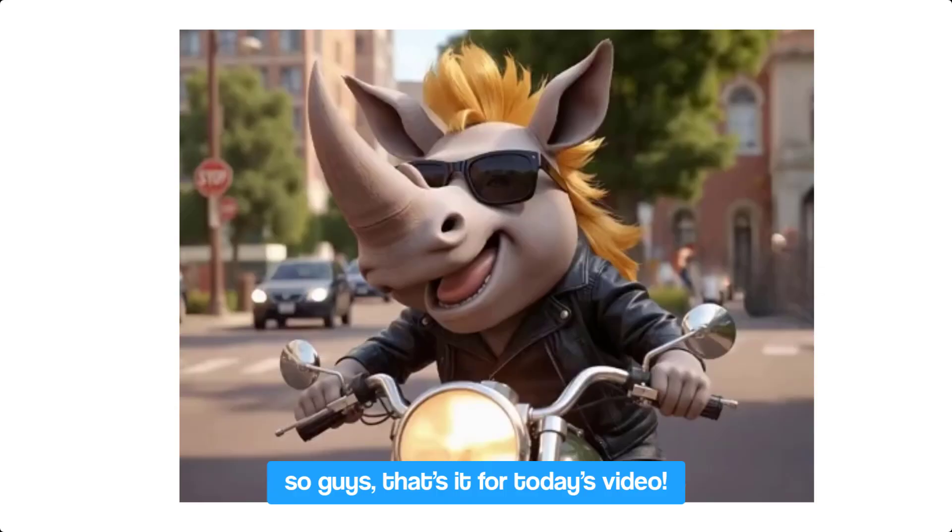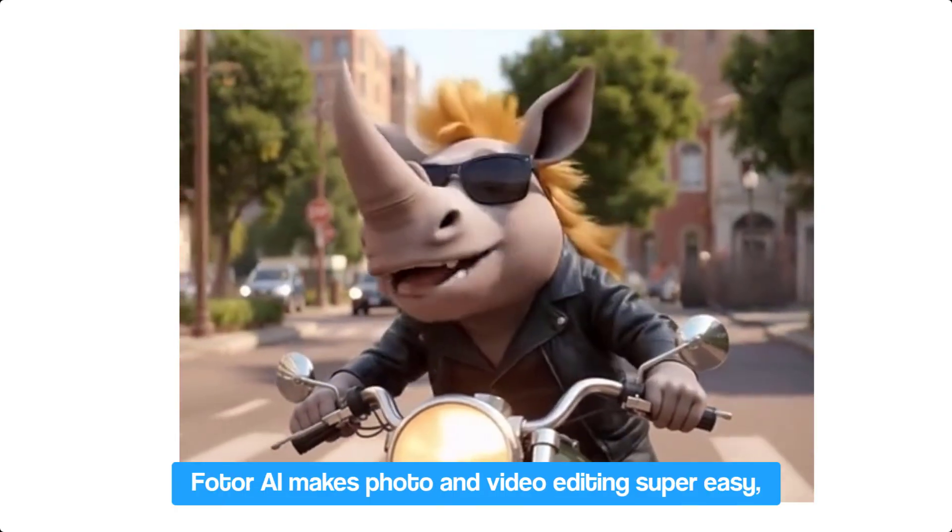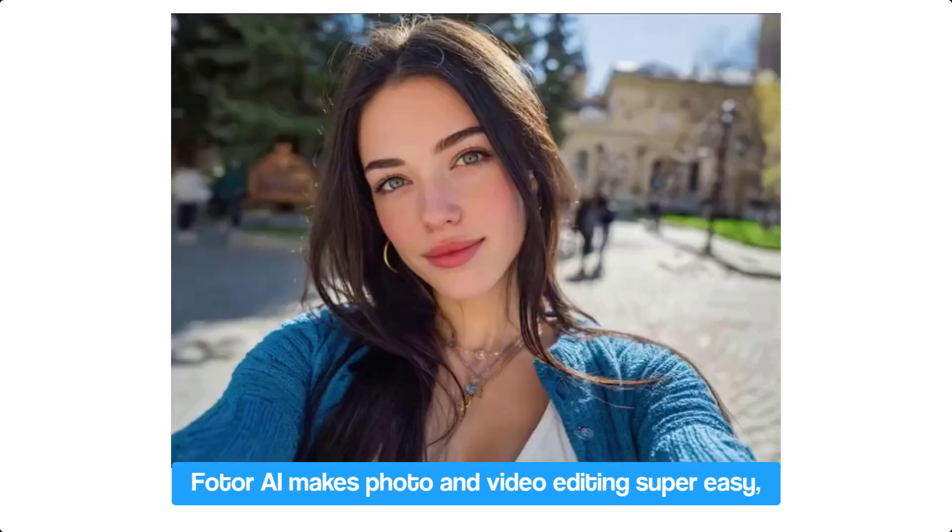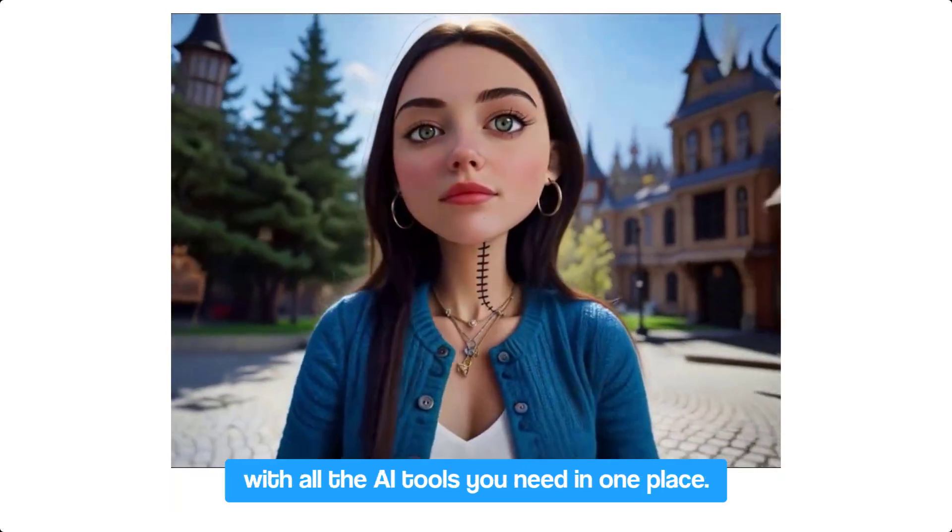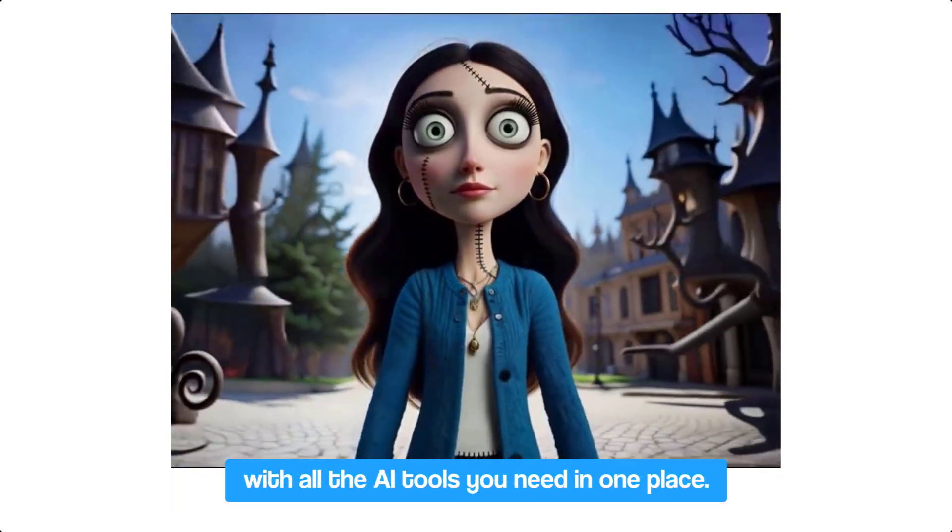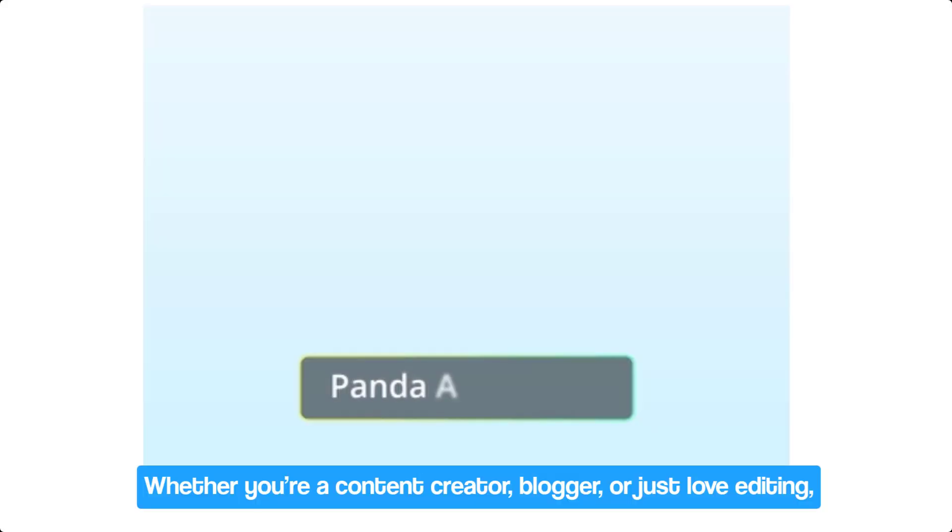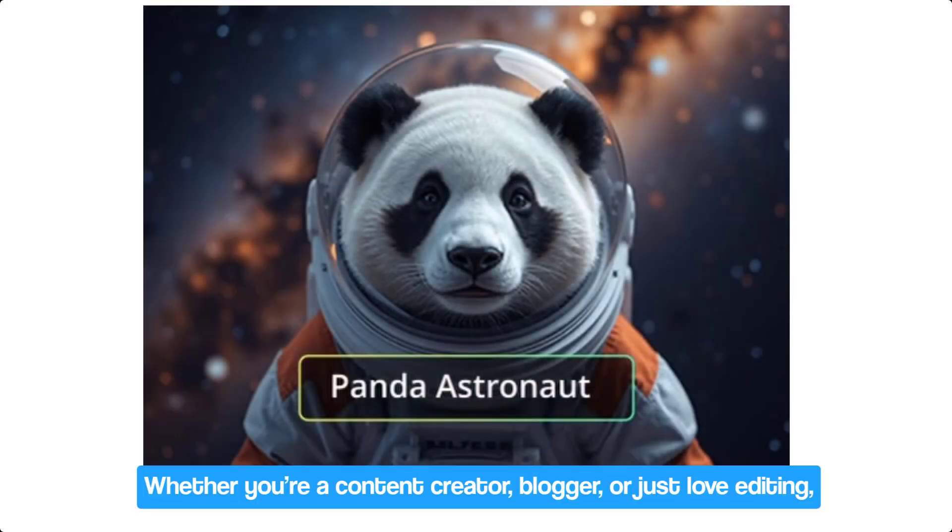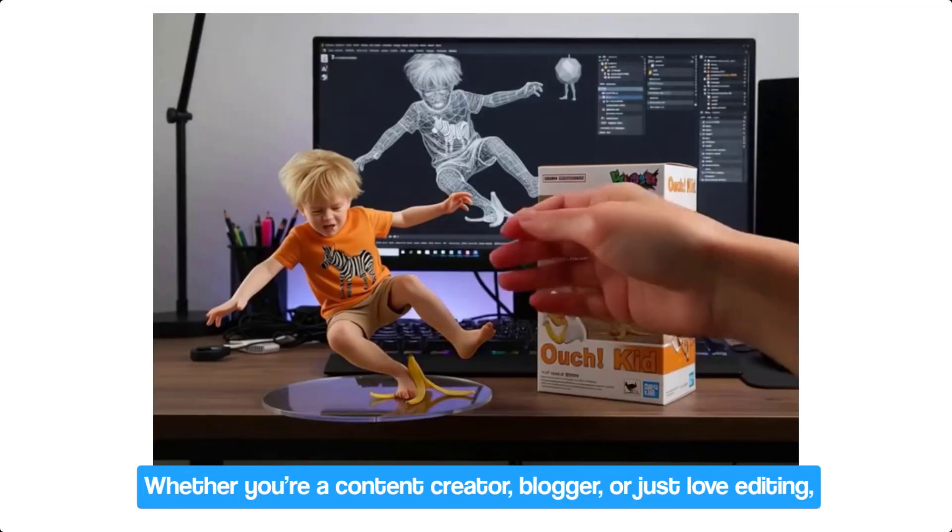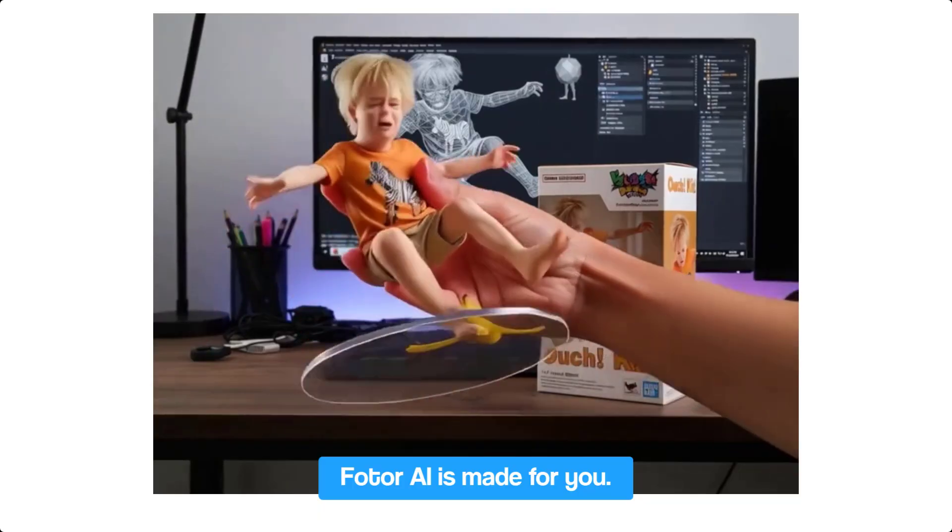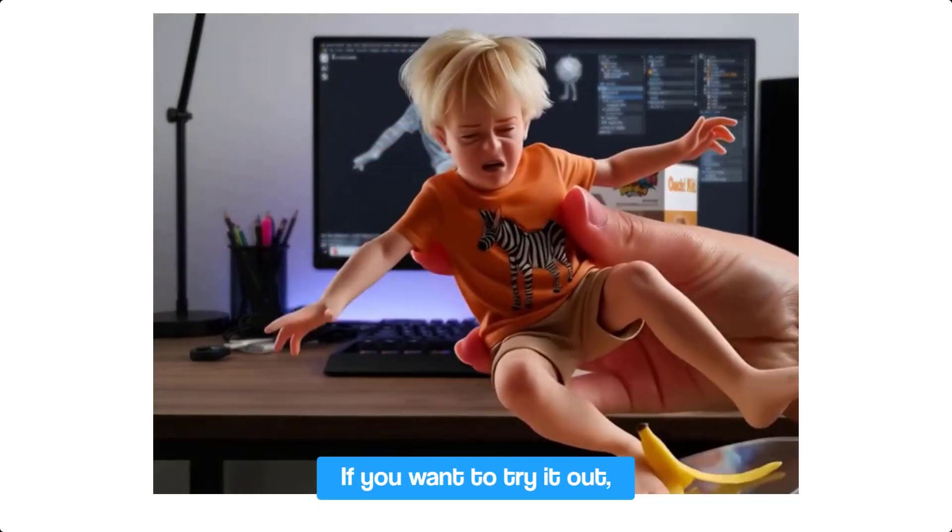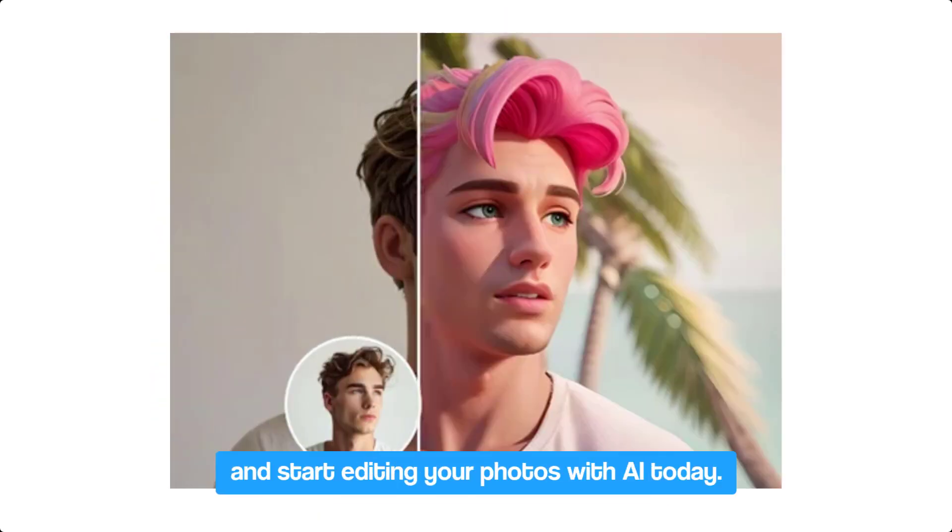So guys, that's it for today's video. Photo AI makes photo and video editing super easy with all the AI tools you need in one place. Whether you're a content creator, blogger, or just love editing, Photo AI is made for you. If you want to try it out, check the link in the description below.